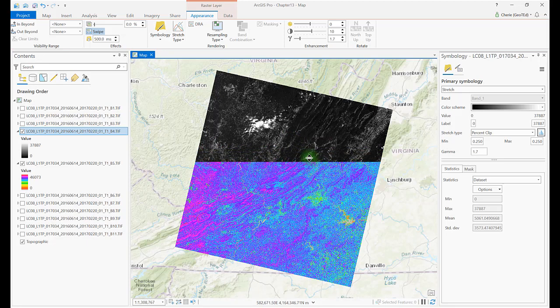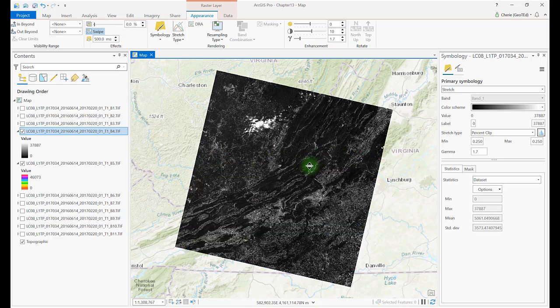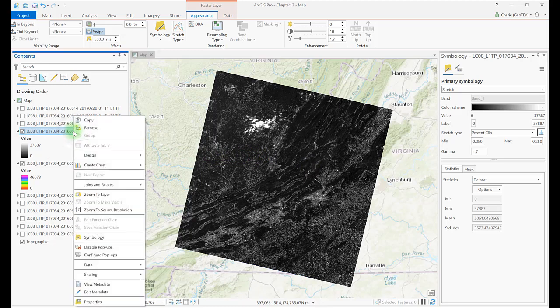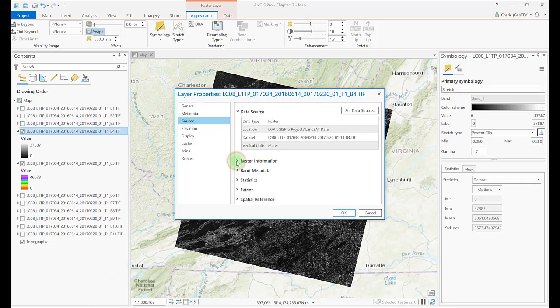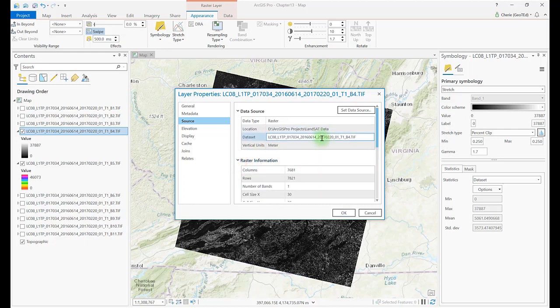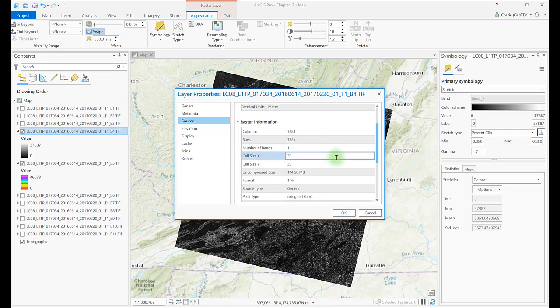Swipe is an important tool that we'll use in the last chapter on accuracy assessments. Now that you have your images in ArcGIS Pro, we can add more to the discussion of metadata. Right-click on any layer name, go to Properties, and Source. The Source dialog box raster information provides the number of columns and rows for the image, that the image is one band, and the cell size XY are 30. This is another way to view basic metadata for a Landsat image besides Earth Explorer and viewing the metadata files we discussed in Chapter 12.